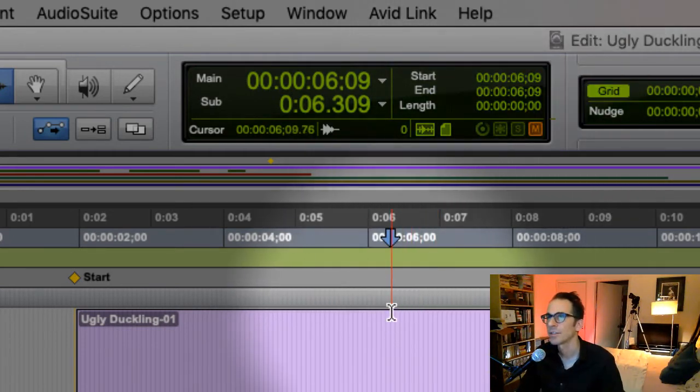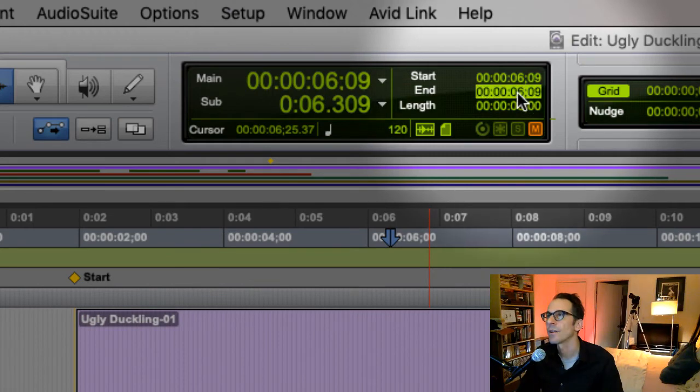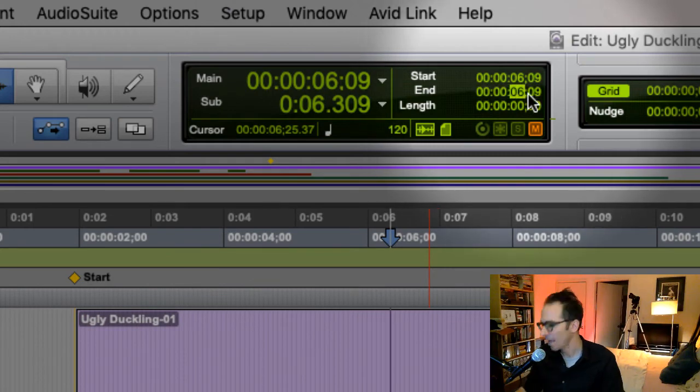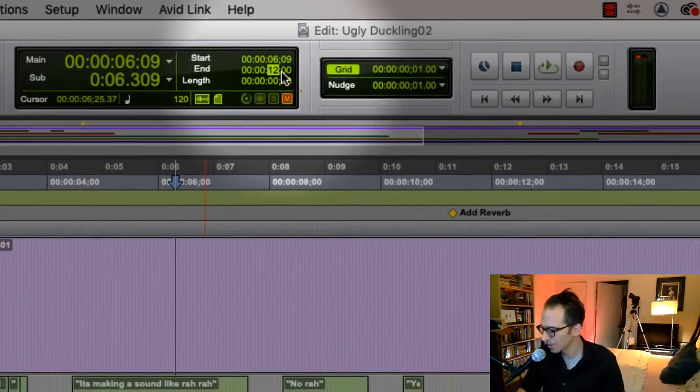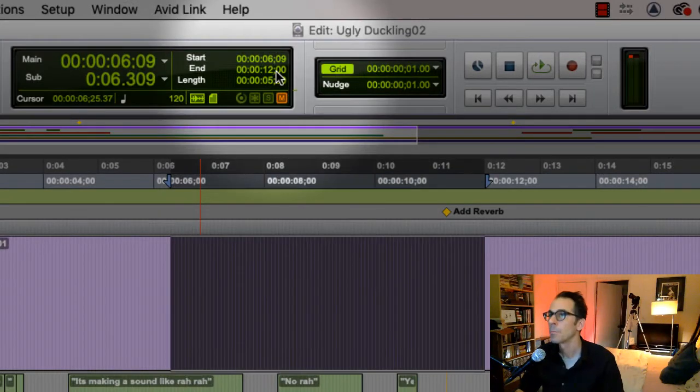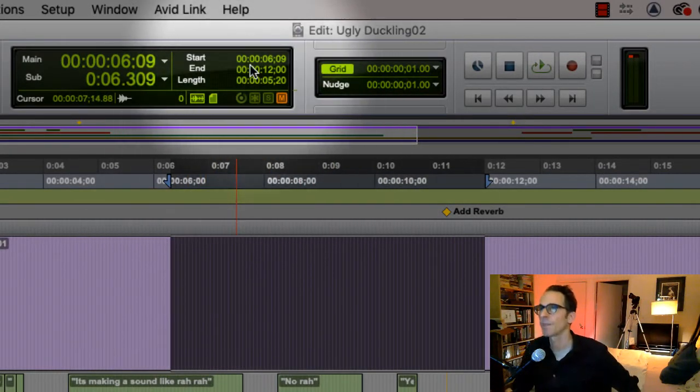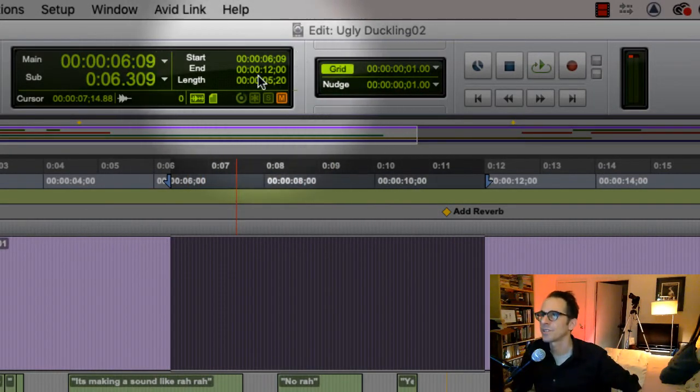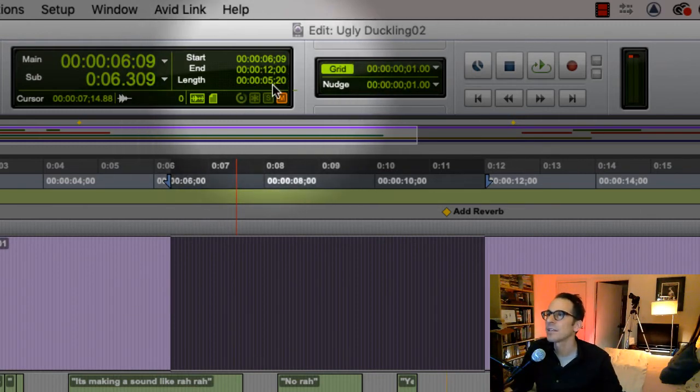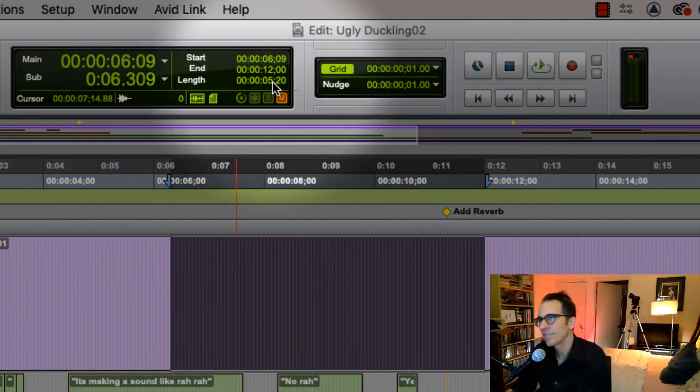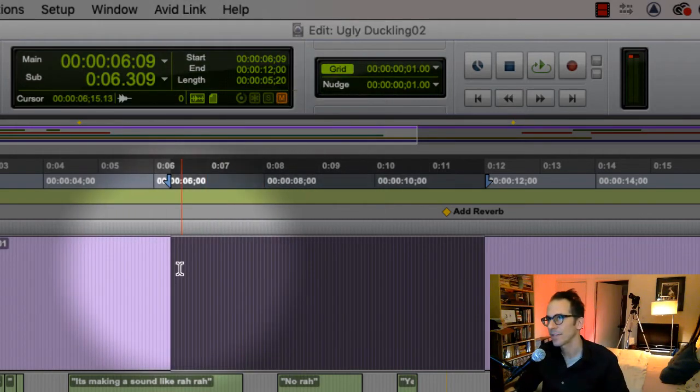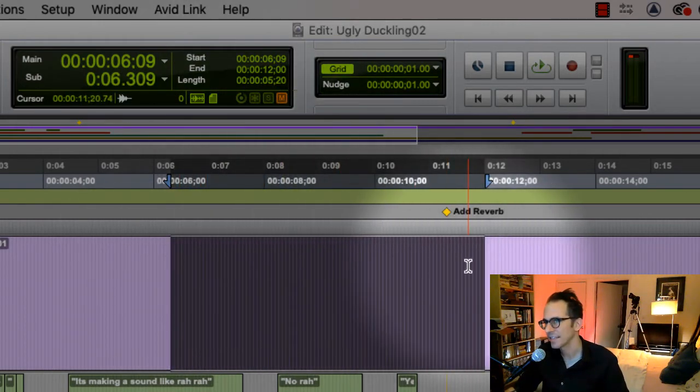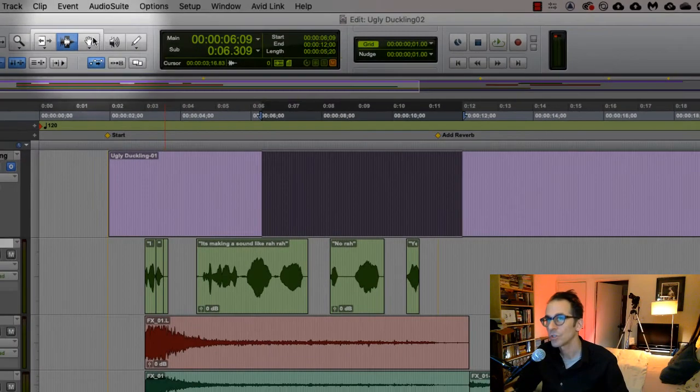It ends at the six second and ninth frame, and then I have the length. So maybe I could just type in here, I want this to be 12 seconds. Boom, and look, it just made the selection for me. So it starts at six seconds and nine frames, it ends at 12 seconds, and the length of the selection is five seconds and 20 frames.